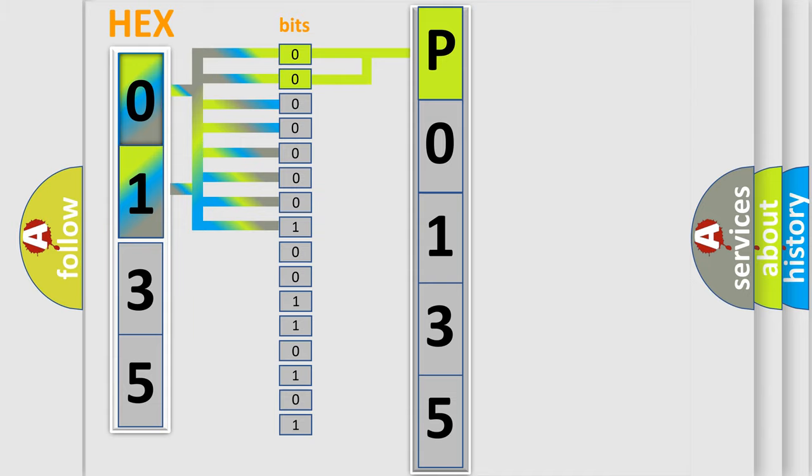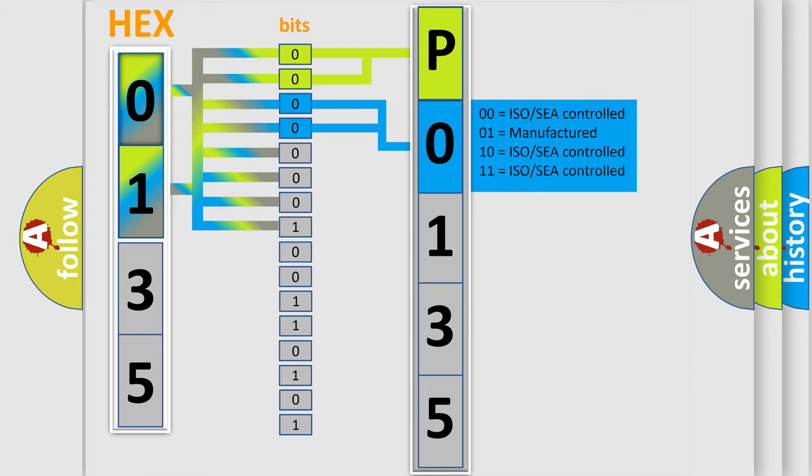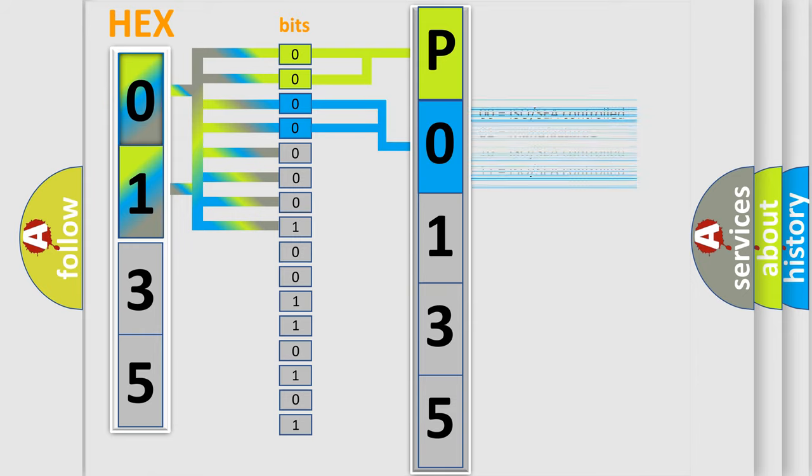The next two bits again determine the second character. The last bit styles of the first byte define the third character of the code.